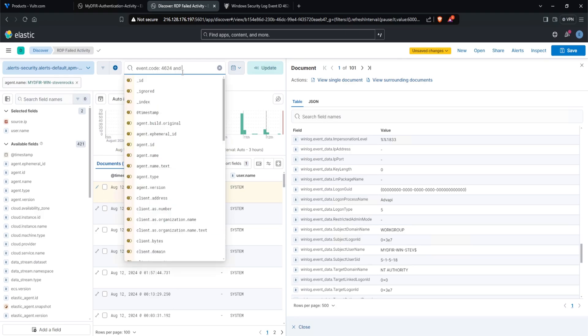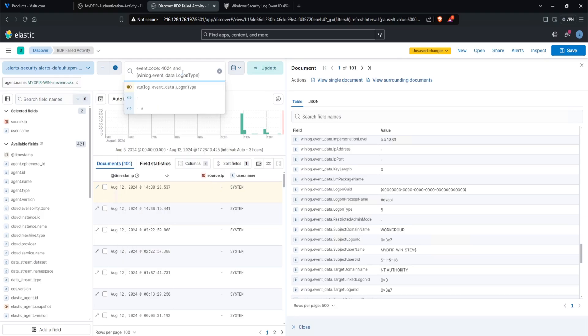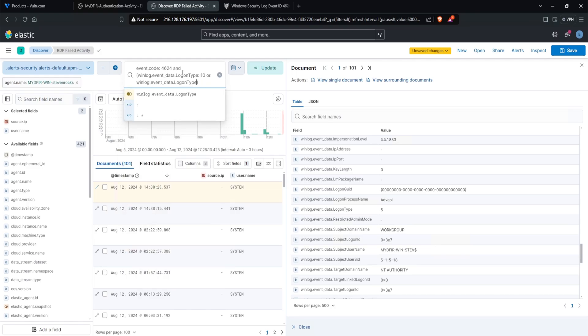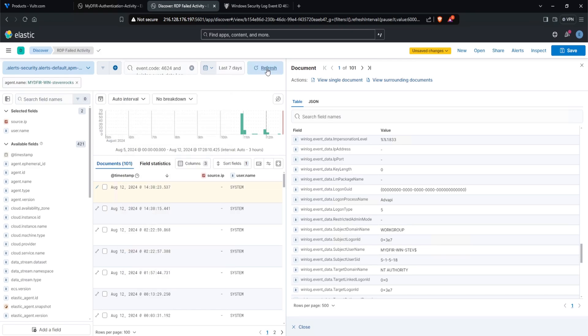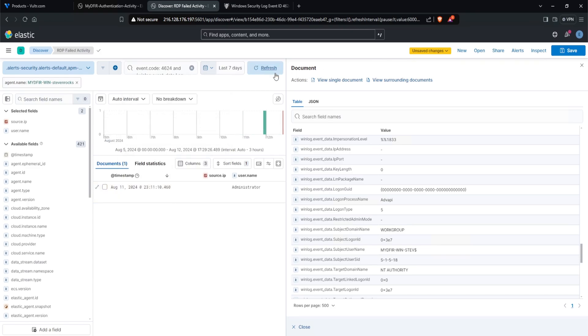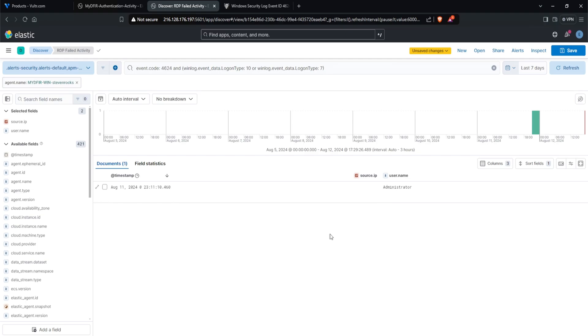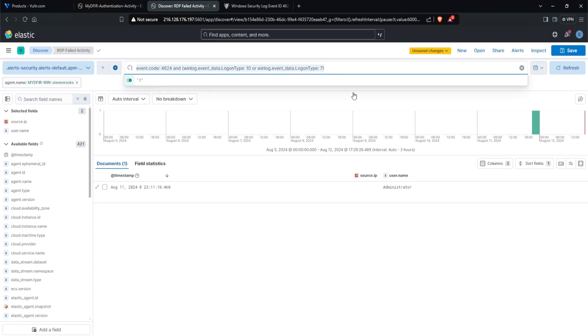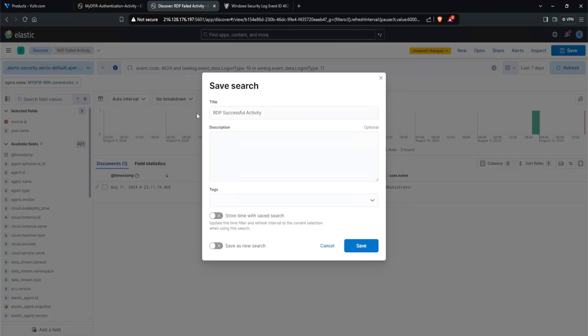And in my query, I will say, and, and put it in brackets, paste in that field name, and I'll say 10, or paste again, seven. Let's see if we have anything. And we do perfect. So this RDP successful attempt was actually from me when I RDPed into our windows server to install sysmon. Let's copy this out. And actually what I'll do is save it as well and call it RDP successful activity. Save it.